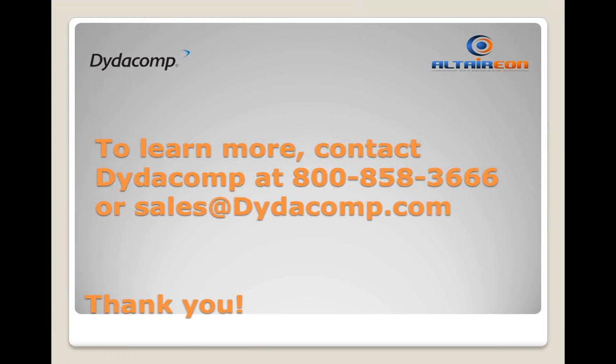If you have any more questions and to learn more about Communique for MOM, please feel free to contact Dydacomp at 800-858-3666 or email sales@Dydacomp.com. Thank you very much for your time. Have a nice day, and we look forward to your business.